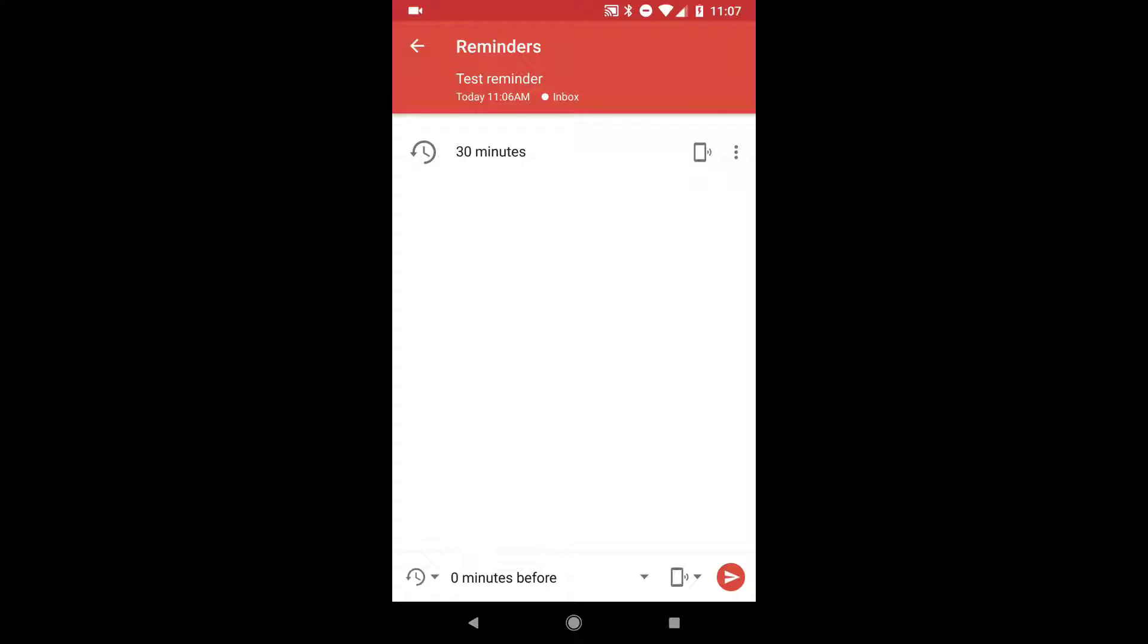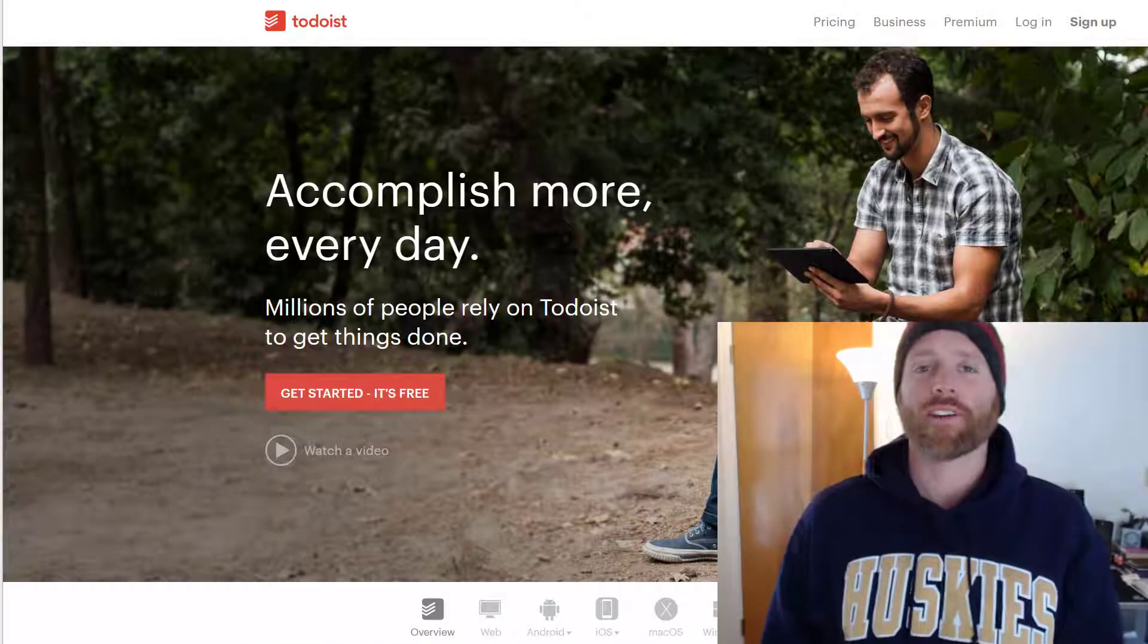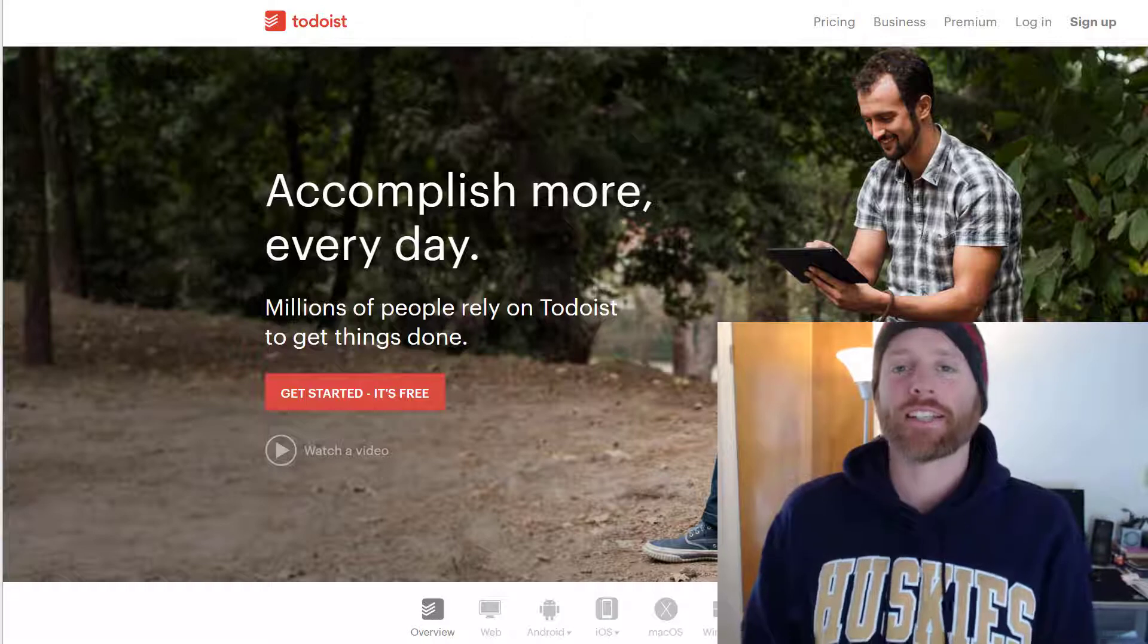All right. So pretty easy and a really nice feature. If you like having a reminder for something before it's actually due. All right. I hope that was helpful.